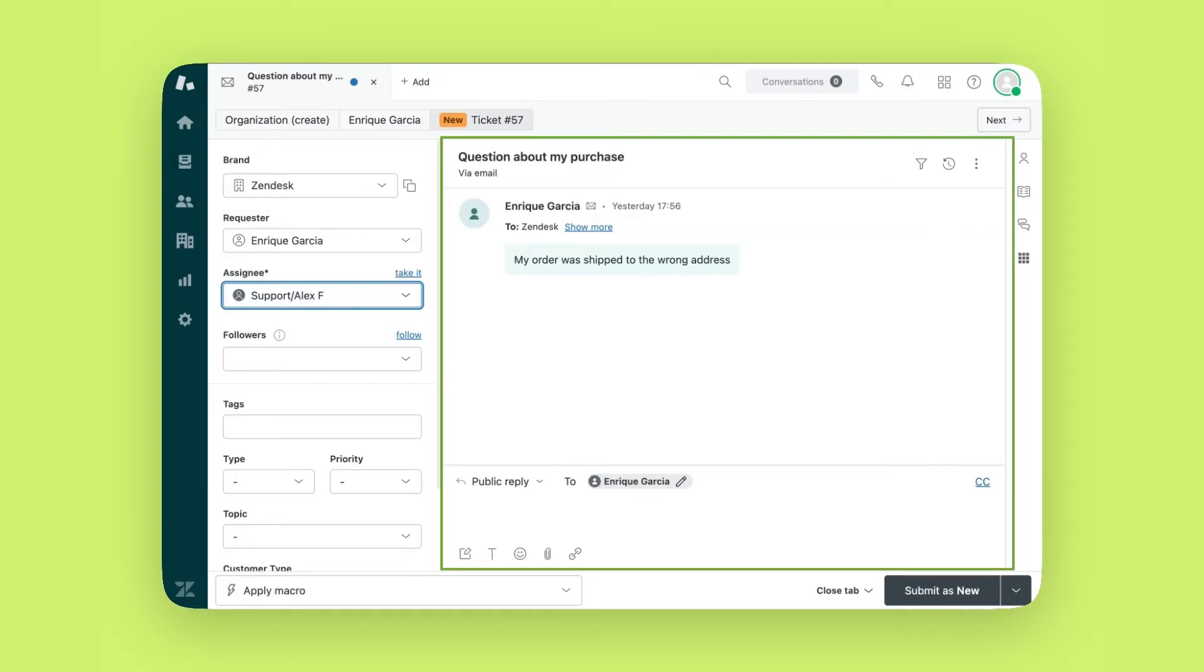In the middle is the conversation with your customer. This captures messages from any channel your customer reached out to you from. In this case, you see that this was an email message.